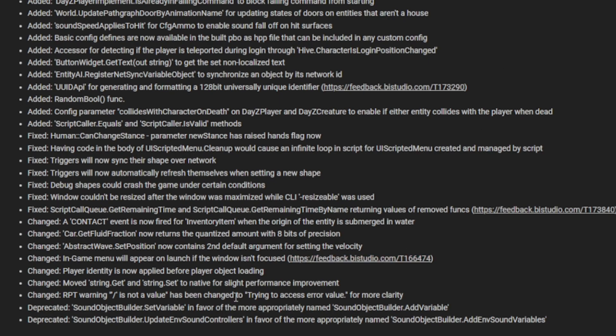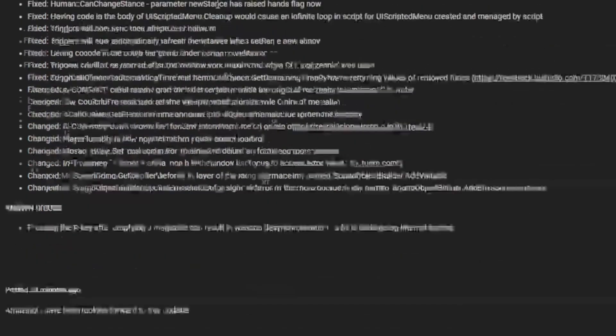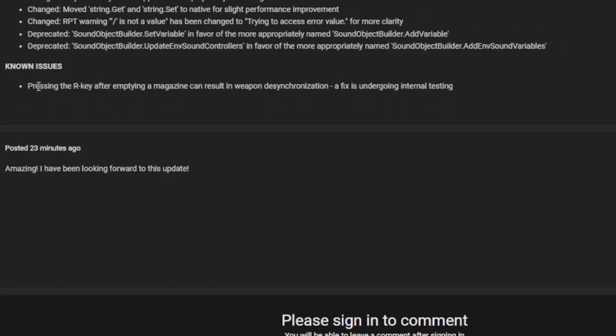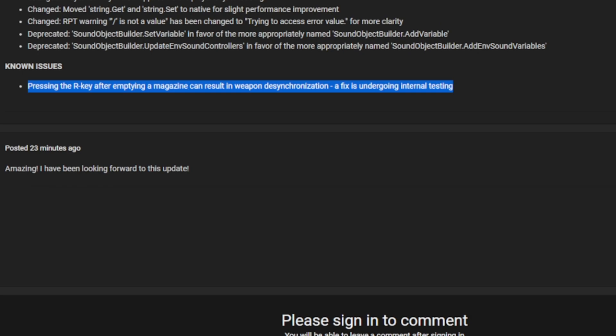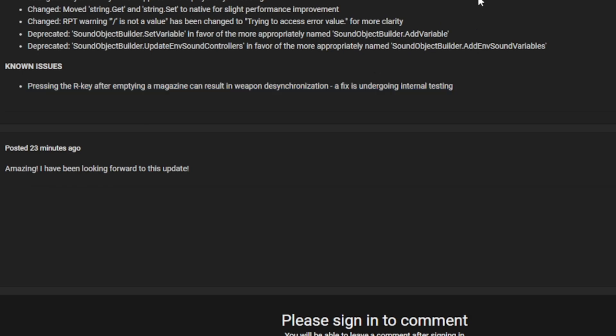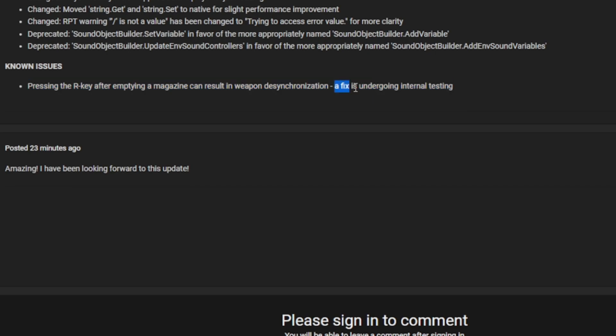One last known issue is pressing the R key after emptying the magazine can result in a weapon desync. A fix is undergoing internal testing. If you don't know what internal testing is, they're currently working on methods to fix it and they've probably found one. They are working to see if it has been fixed. That would be updated in the next patch, which could come in a few days if they have fixed it.